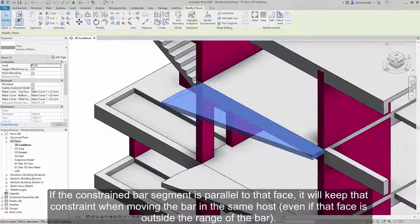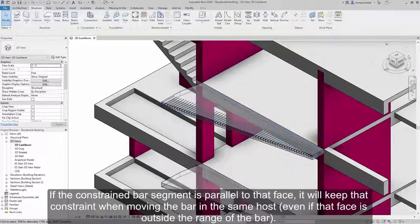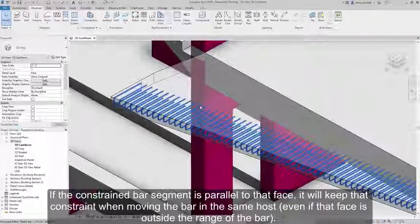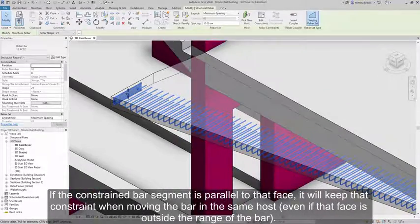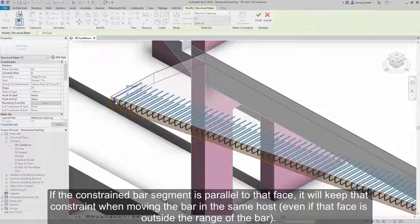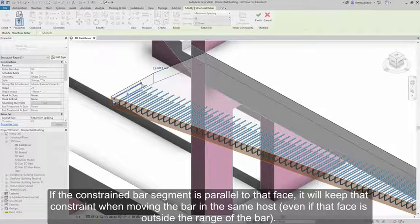If the constrained bar segment is parallel to that face, it will keep that constraint when moving the bar in the same host, even if that face is outside of the range of the bar.